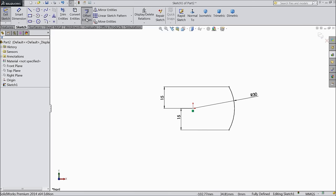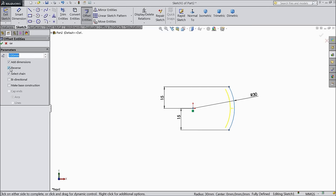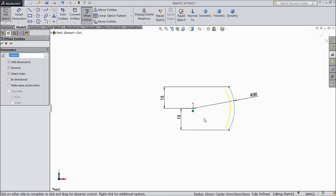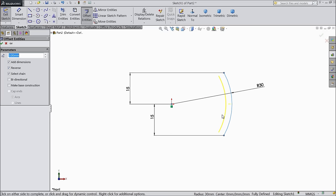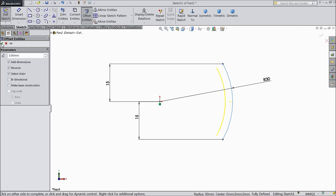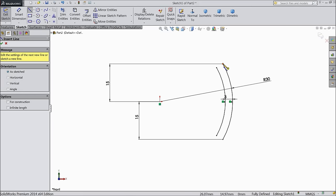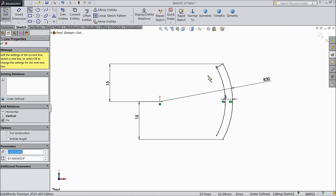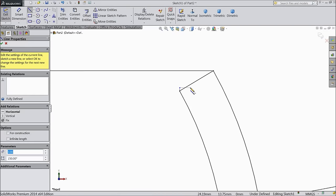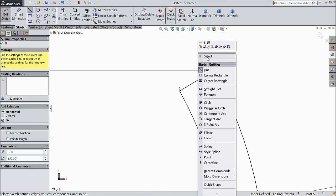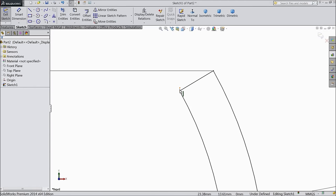Now choose offset entities. Select 3mm and select this. Choose reverse. Select line and connect both the ends.